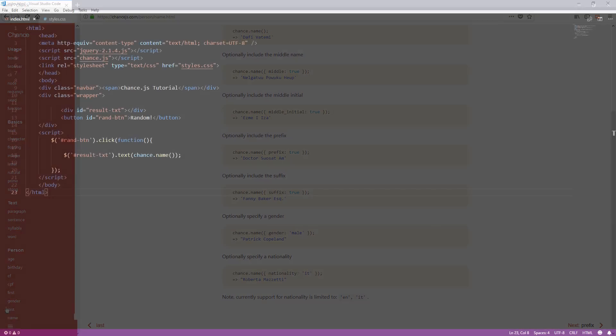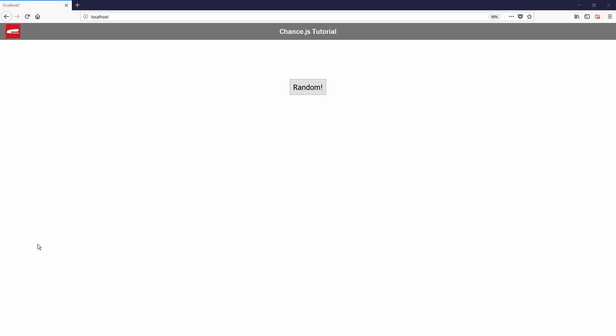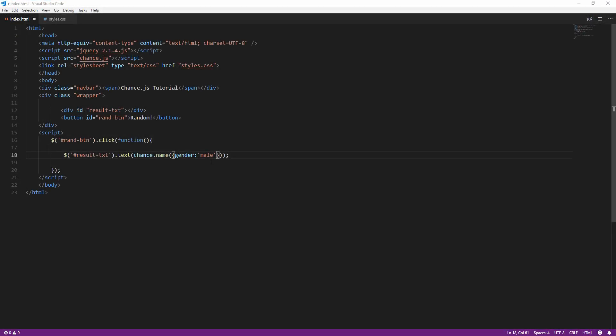For example, you can pass a gender as an option to get a male or female name only, or set the prefix to true to include a name prefix.